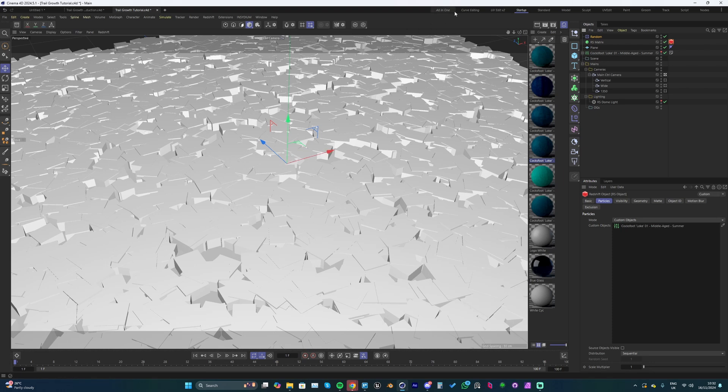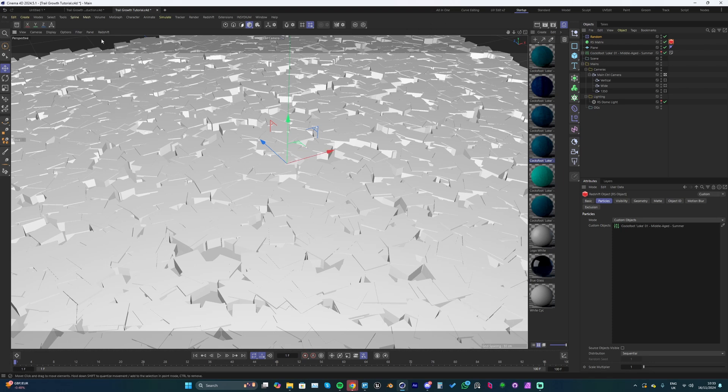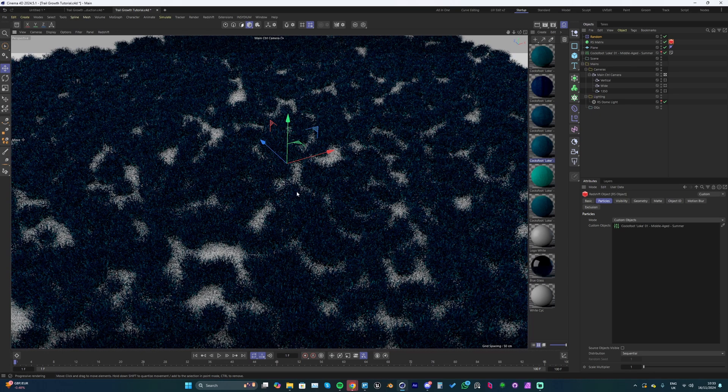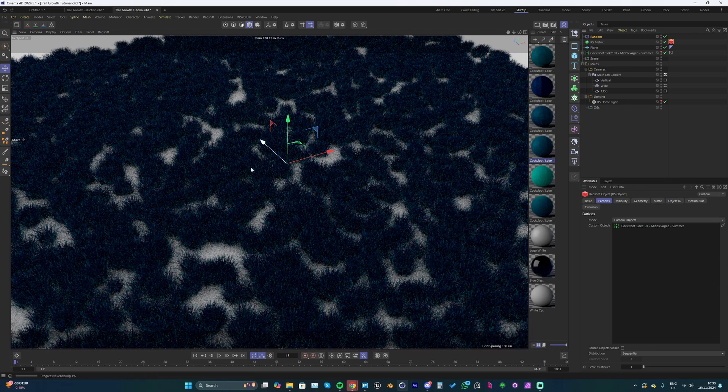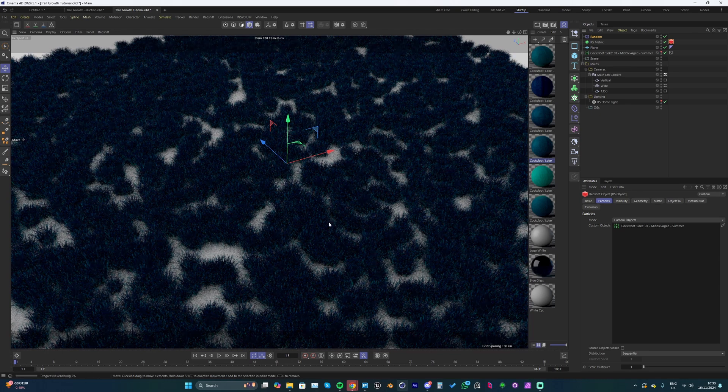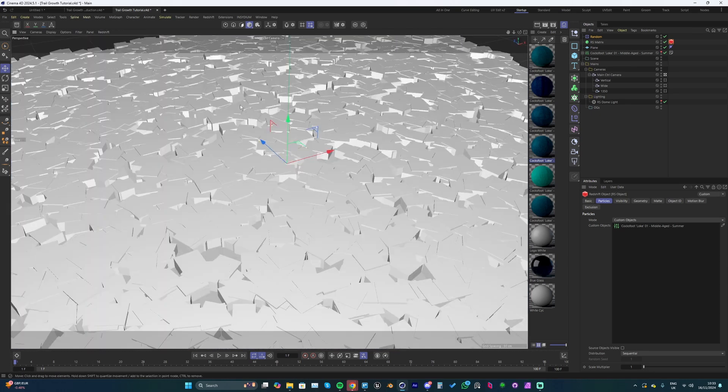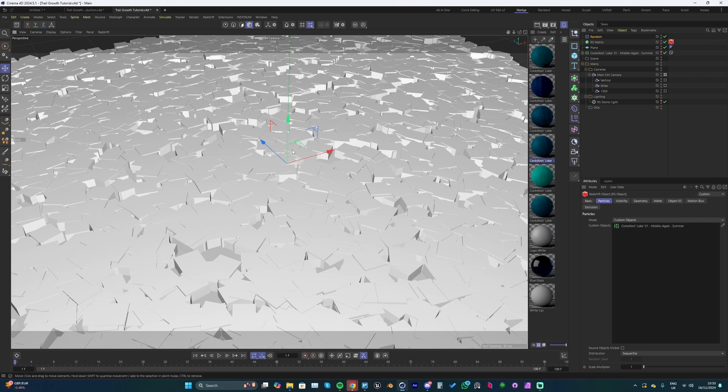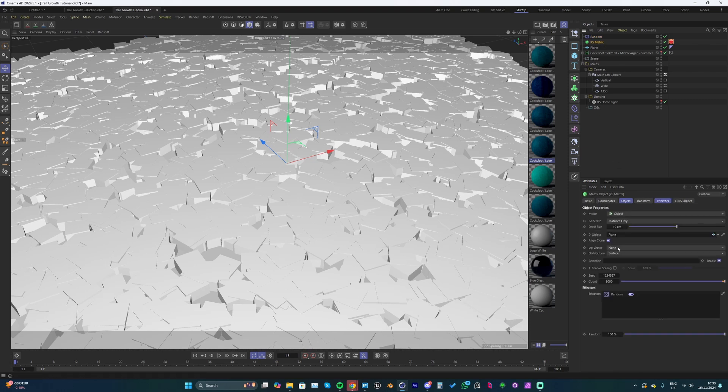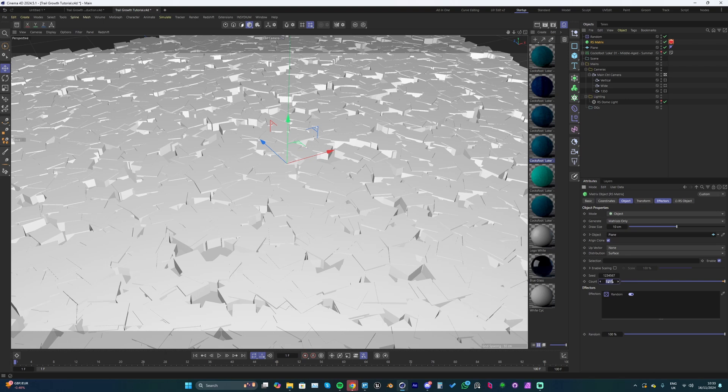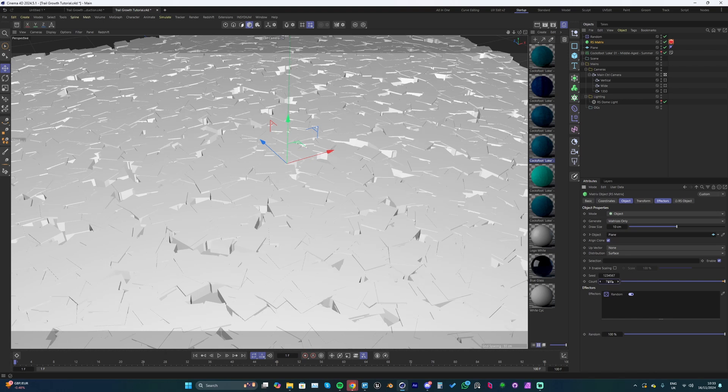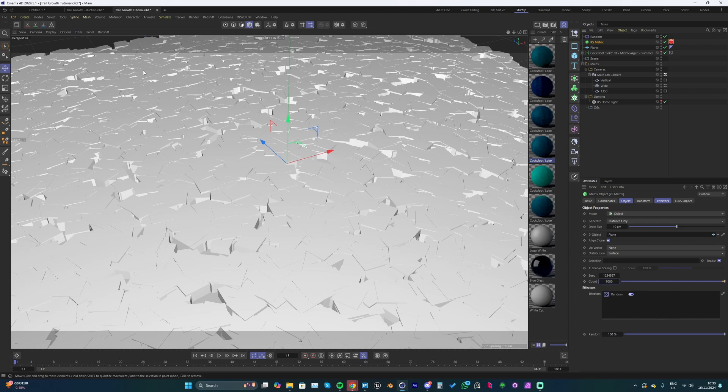It's not going to change in the viewport, but if we change to rendered mode and start the IPR, you can see we've got our grass scattered on the plane. We definitely could up the count of this grass - let's up this to maybe 7000. We could up this count quite a lot once the effect is set up.